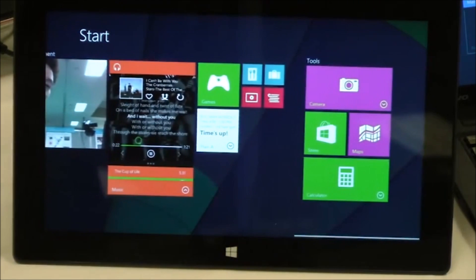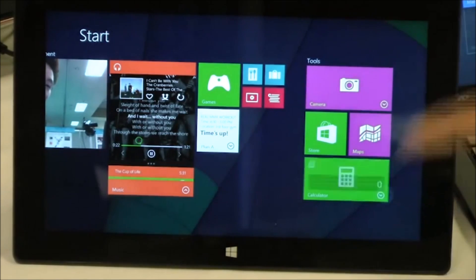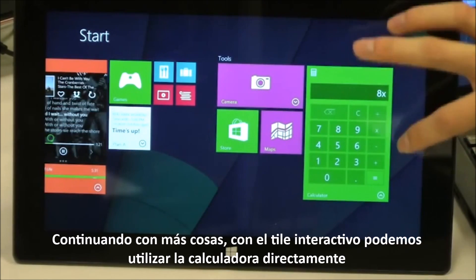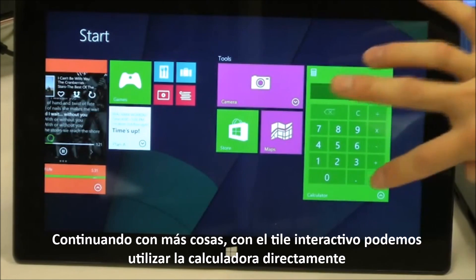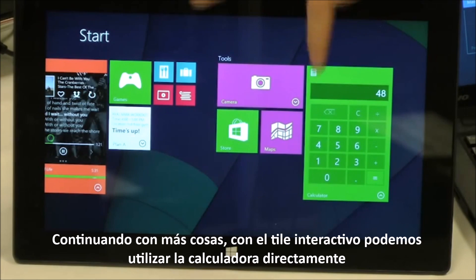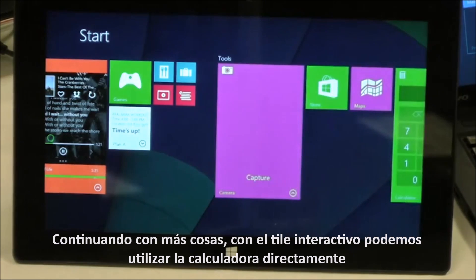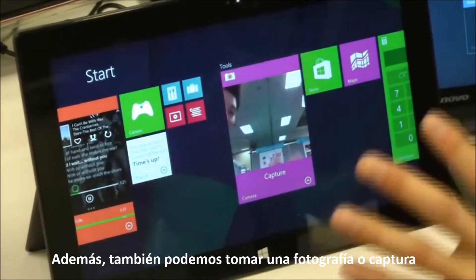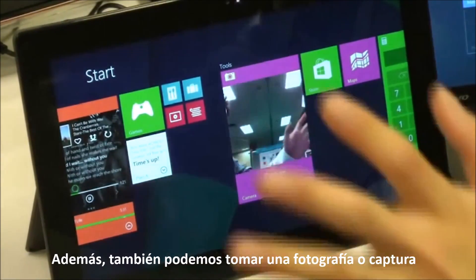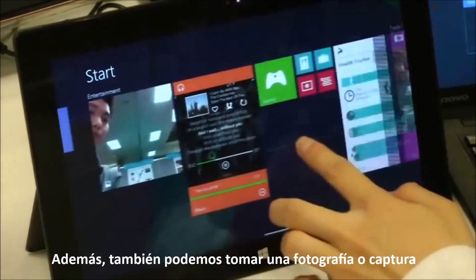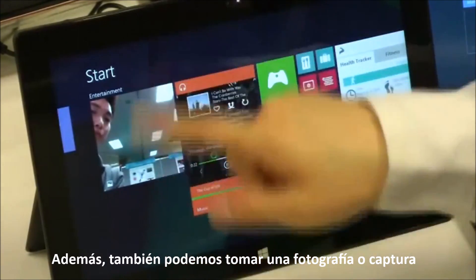You can leave the music playing and do more things at the same time. You can start your calculator to do calculations right on the start screen. You can do everything on the start screen now — you can even take a picture and capture the whole environment like that, and it will directly show up in the picture tile.